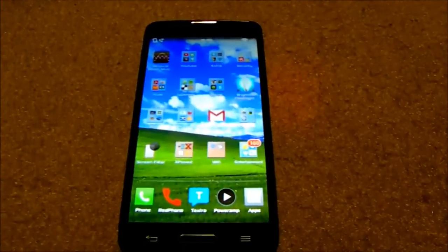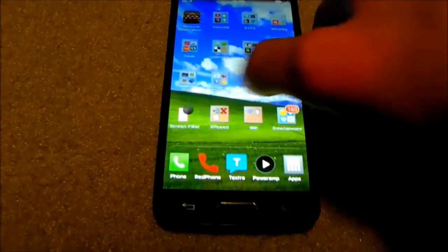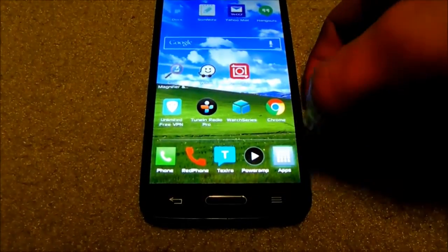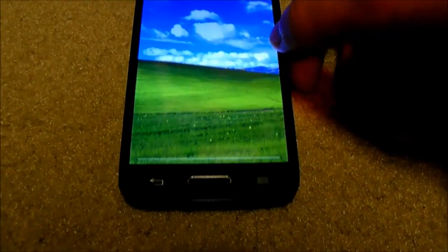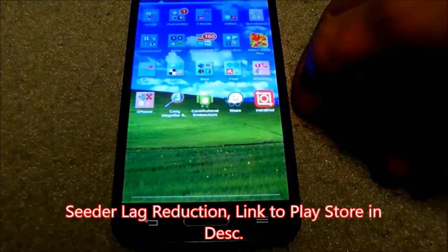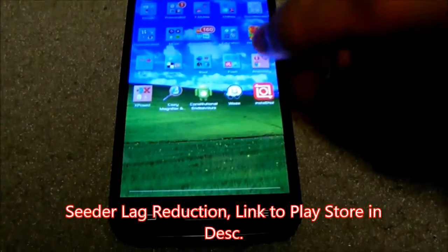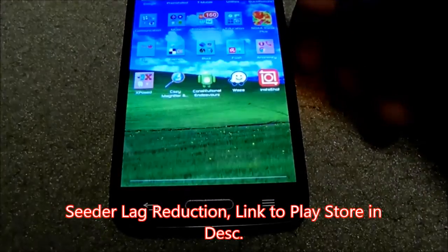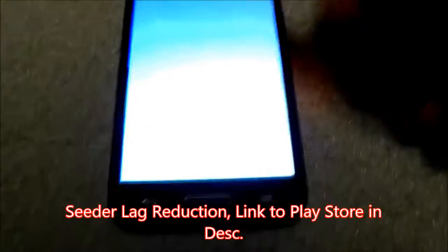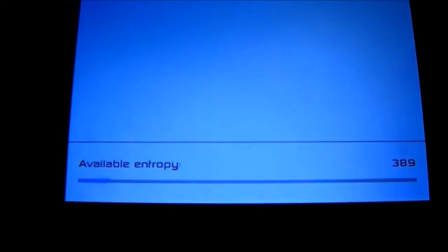So I'm going to start by showing you the app that you need to make your phone run faster. The app is called Seeder, and basically what it does is it lightens out the entropy, because as you can see...